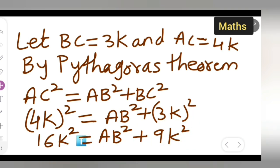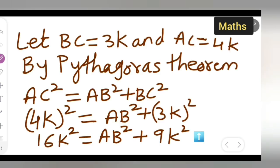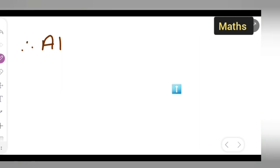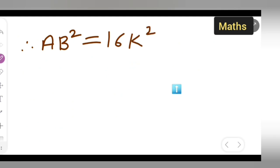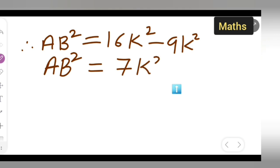Now we rearrange: 16k squared minus 9k squared. Therefore, AB squared is equal to 16k squared minus 9k squared, which gives us 7k squared.